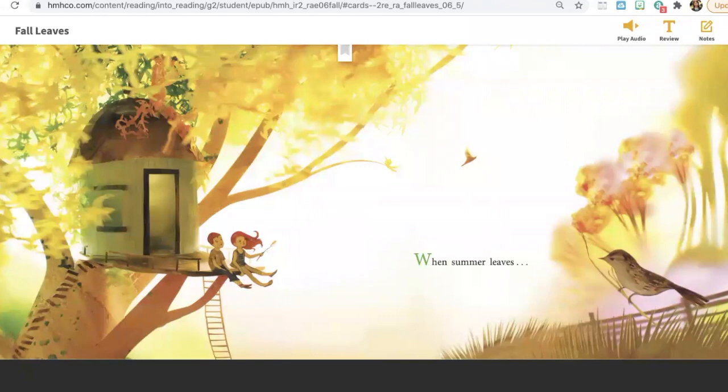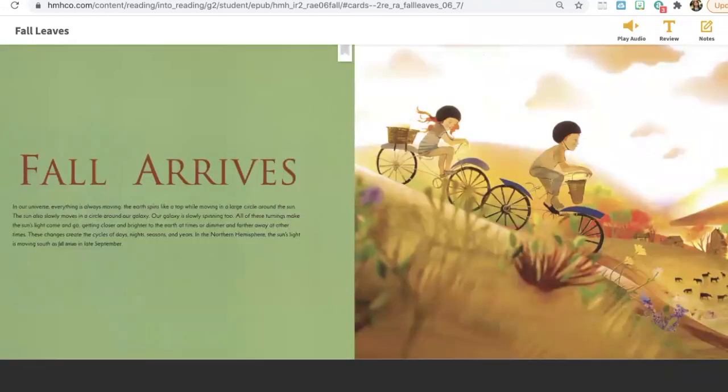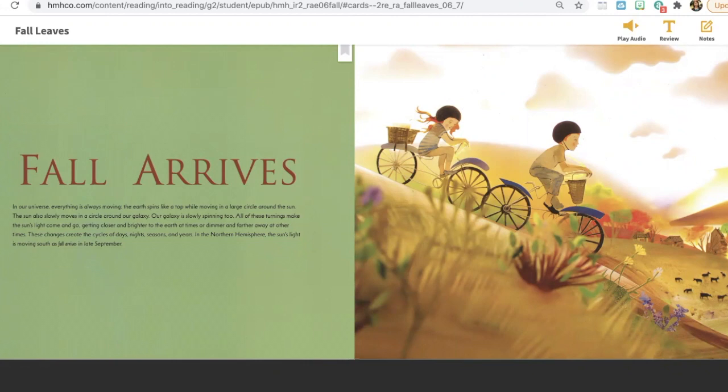When summer leaves, fall arrives. In our universe, everything is always moving.